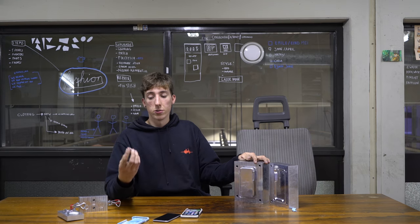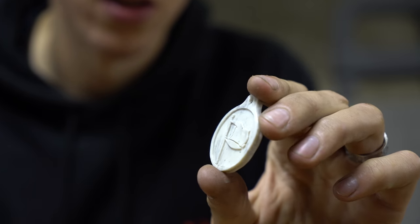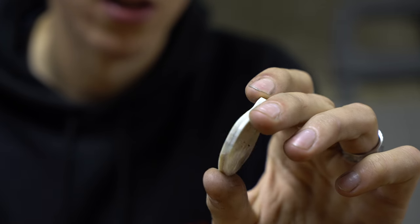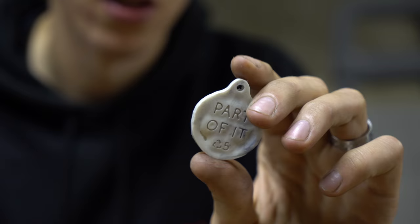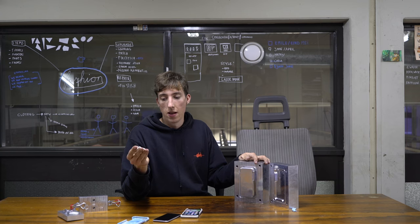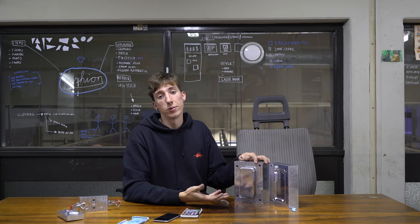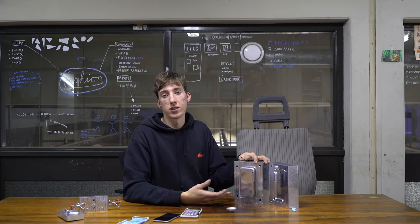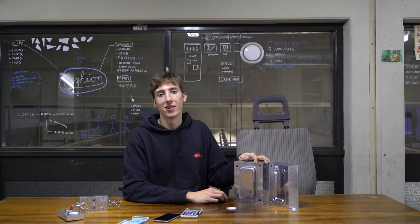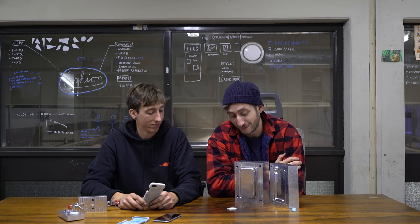You could also use it to engrave some text into your product. And now you should be able to design your own CNC mold. All right, thanks Jerry. Nice mold.